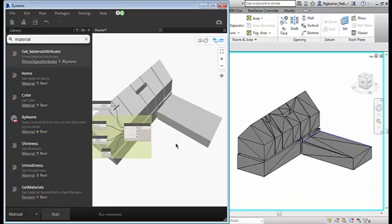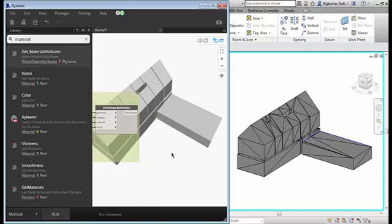The second thing is we have to identify and see the element geometry shapes, or you can use the same concept to check your quality of the model. It's nothing but you can do an override in the view, color override in the view.